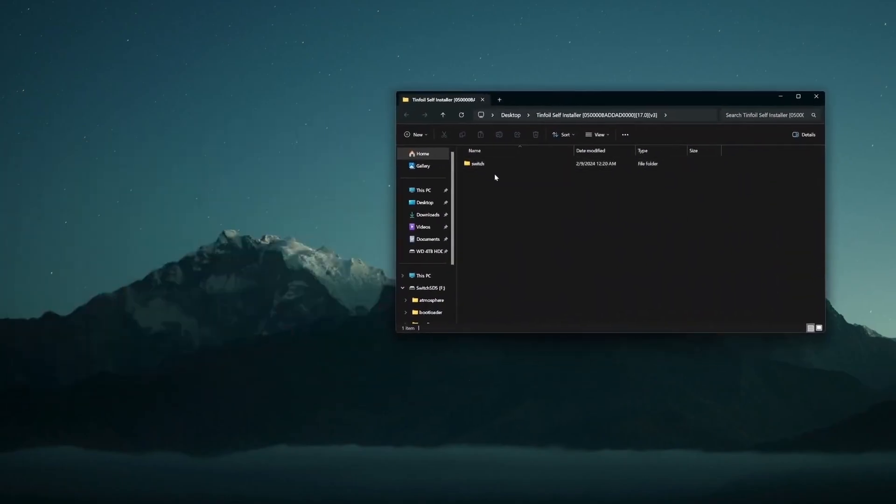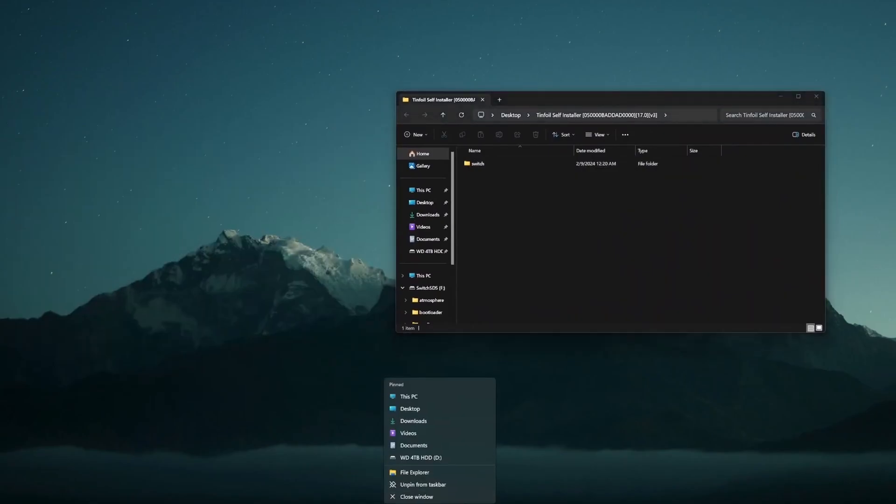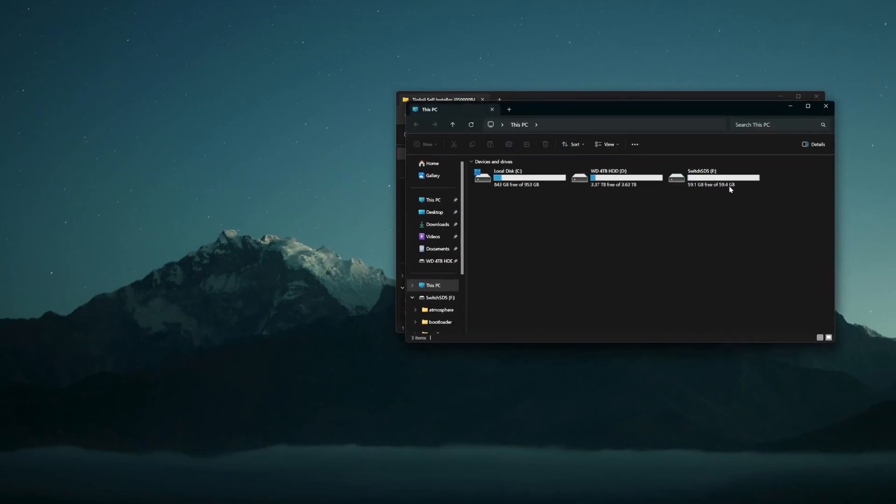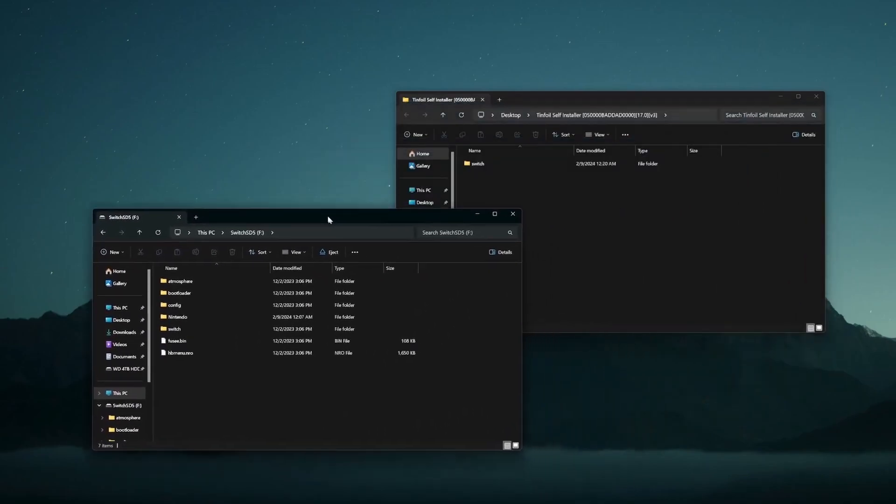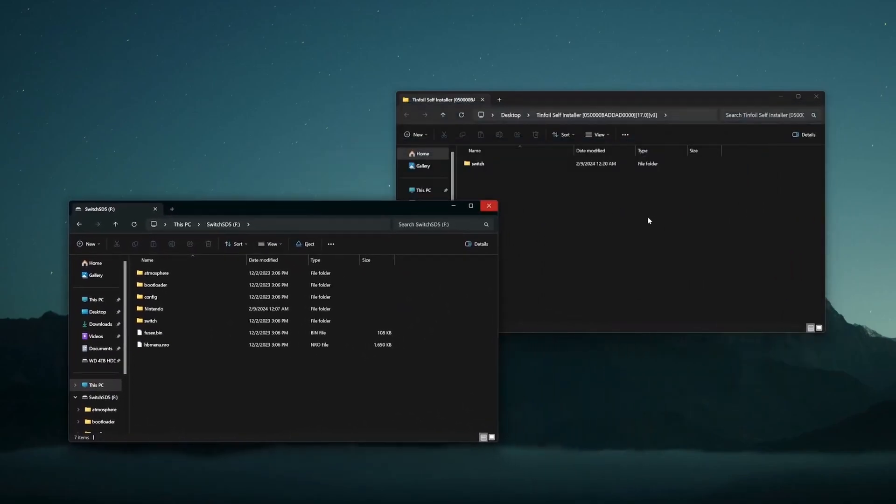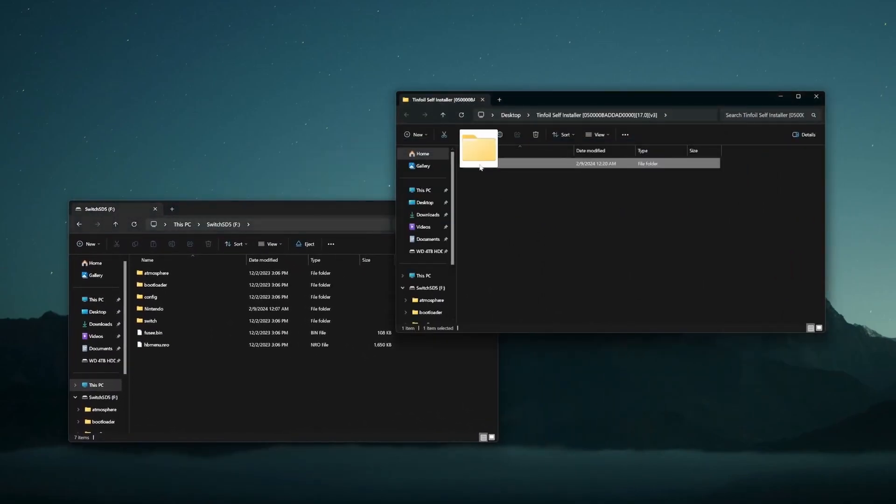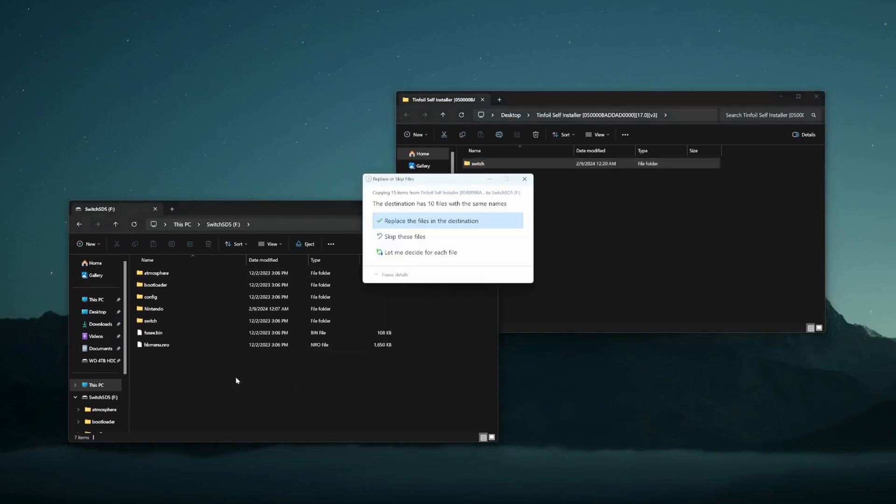You'll have this right here with a folder called switch. That's exactly what we want. Now take your SD card, put it into your computer, and you're going to go ahead and find that next. So I have my SD card right here with all the files that I need. Take that switch folder, put it onto your SD card.